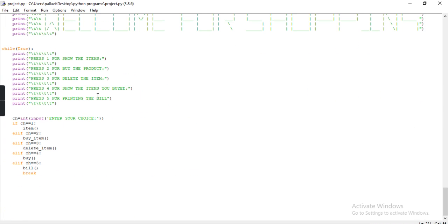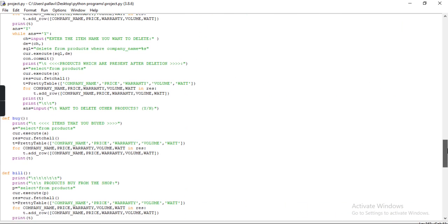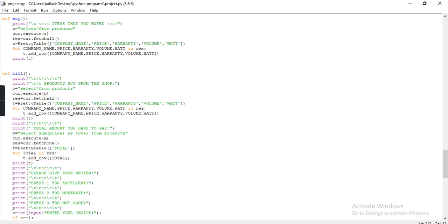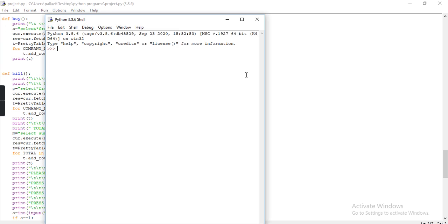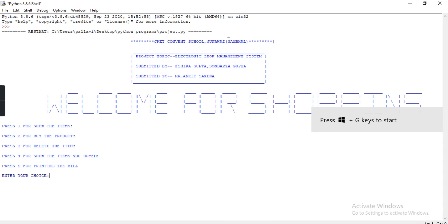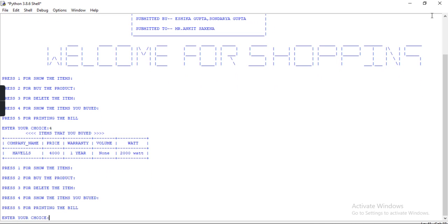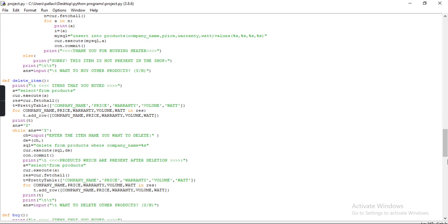To show the items you bought you press 4. I give a condition: if ch equals 4 then the function buy() will be called. Here is def buy(). It prints 'Items that you bought' using the same SELECT * FROM products query, executing and fetching all records from the table. Running this: press 4 to show the items, I press 4. Here are the items I bought. The fourth feature is also completed.